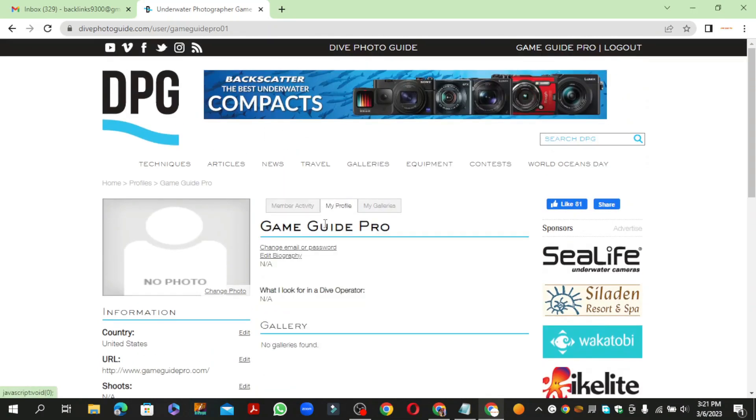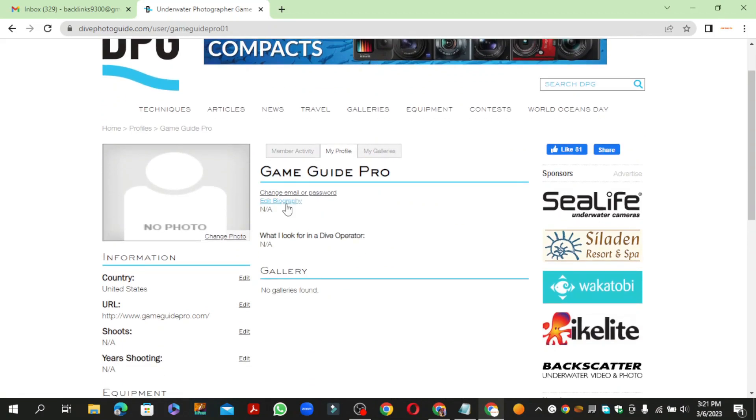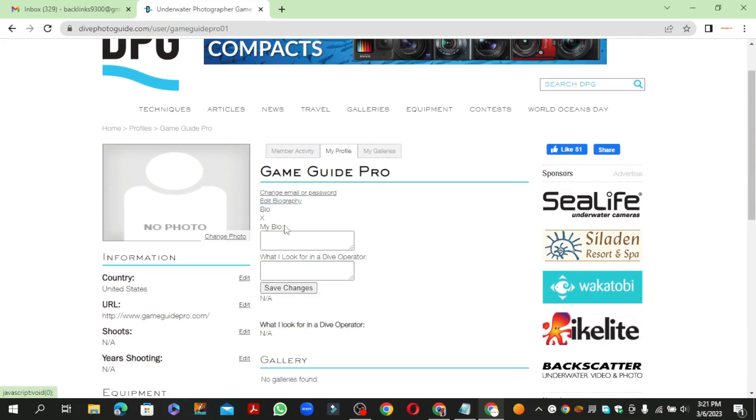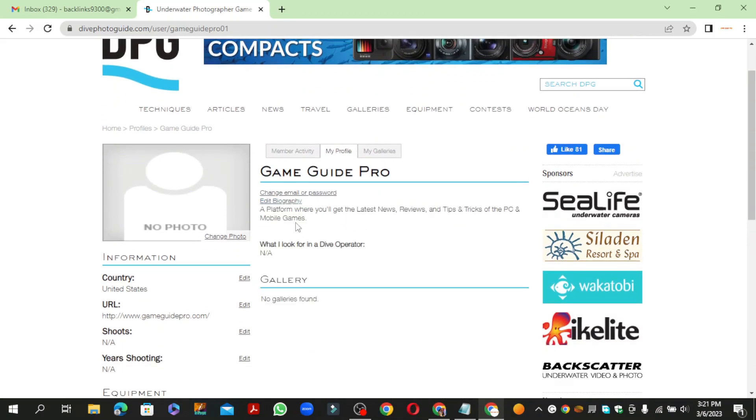Now go to your profile section, edit your bio, and click the save button.